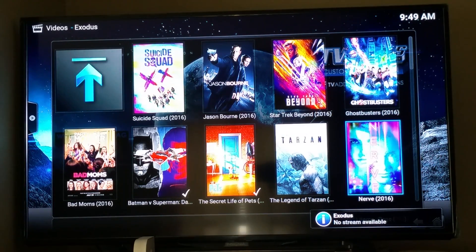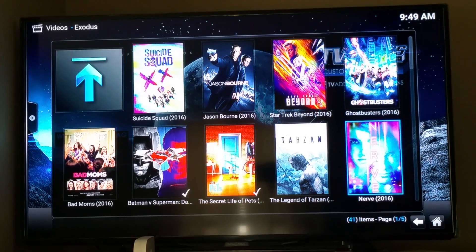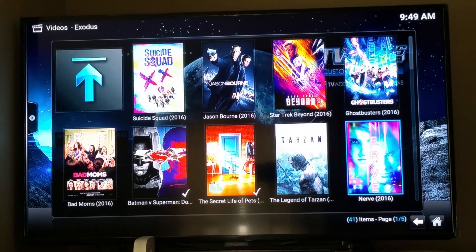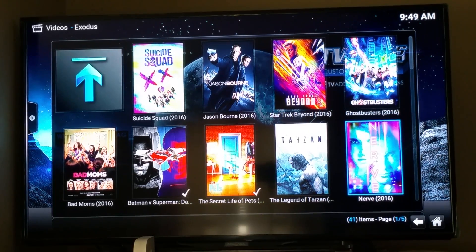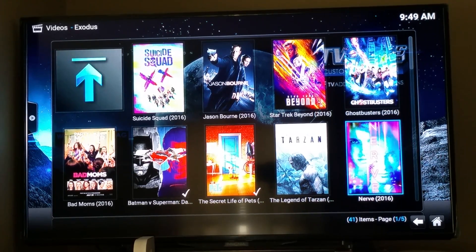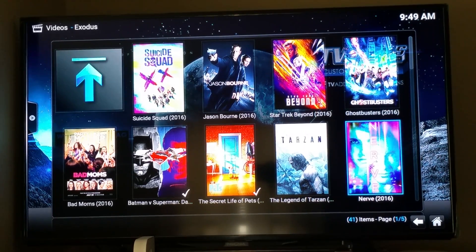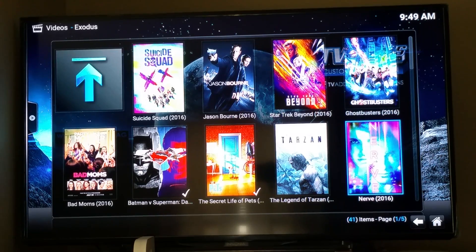Yeah, see it says no streams available on the bottom corner there. That just means that it's not available. There isn't a copy of it anywhere yet. But, eventually there will be.